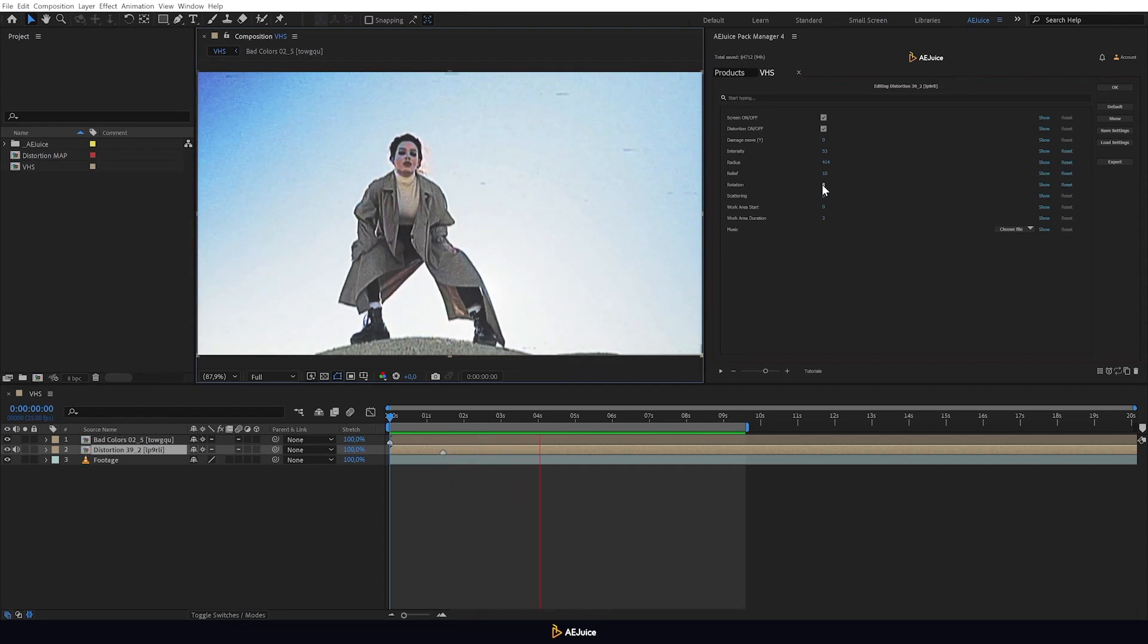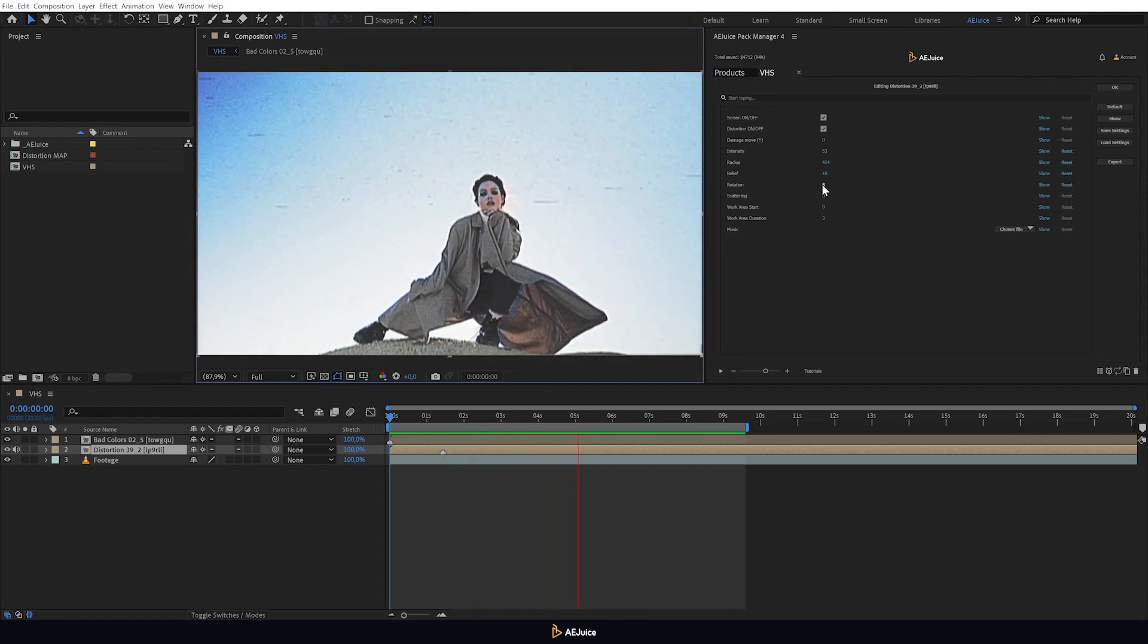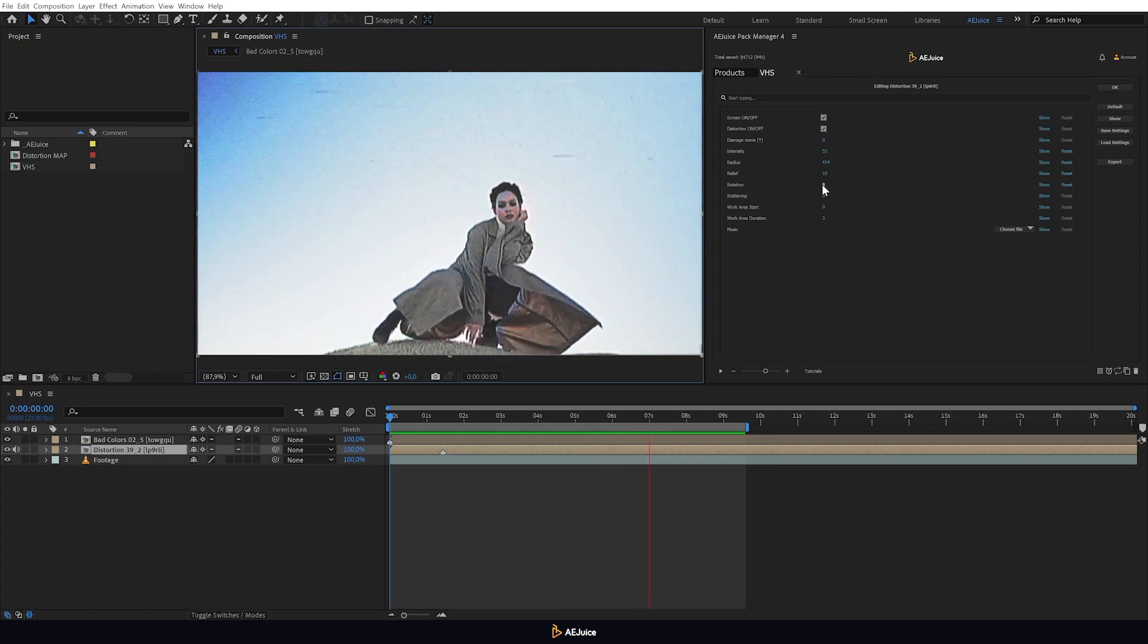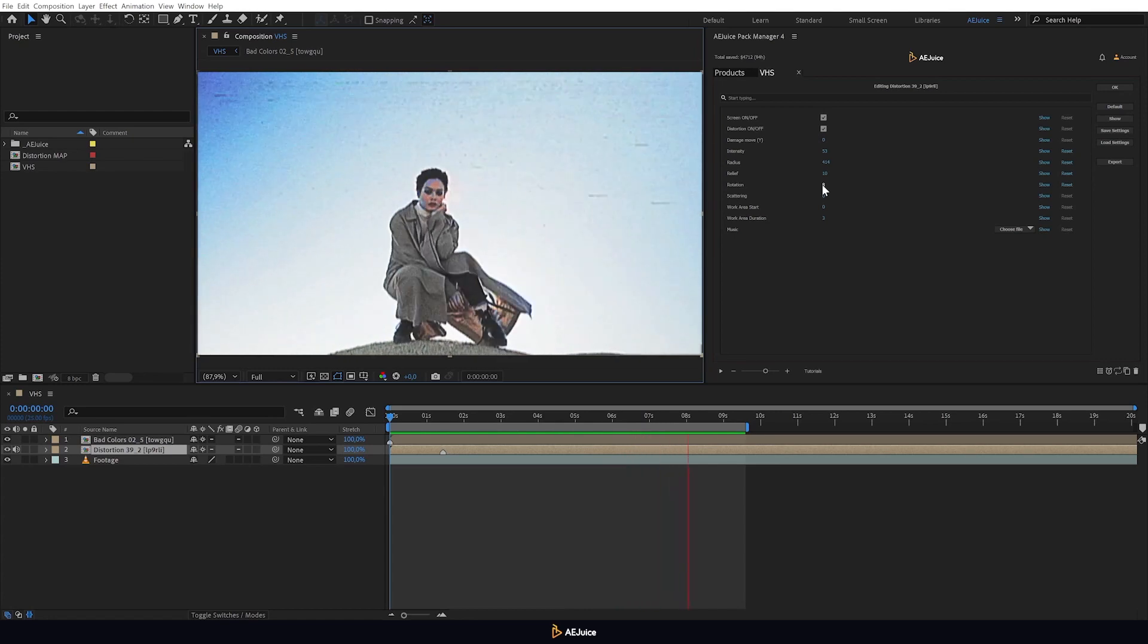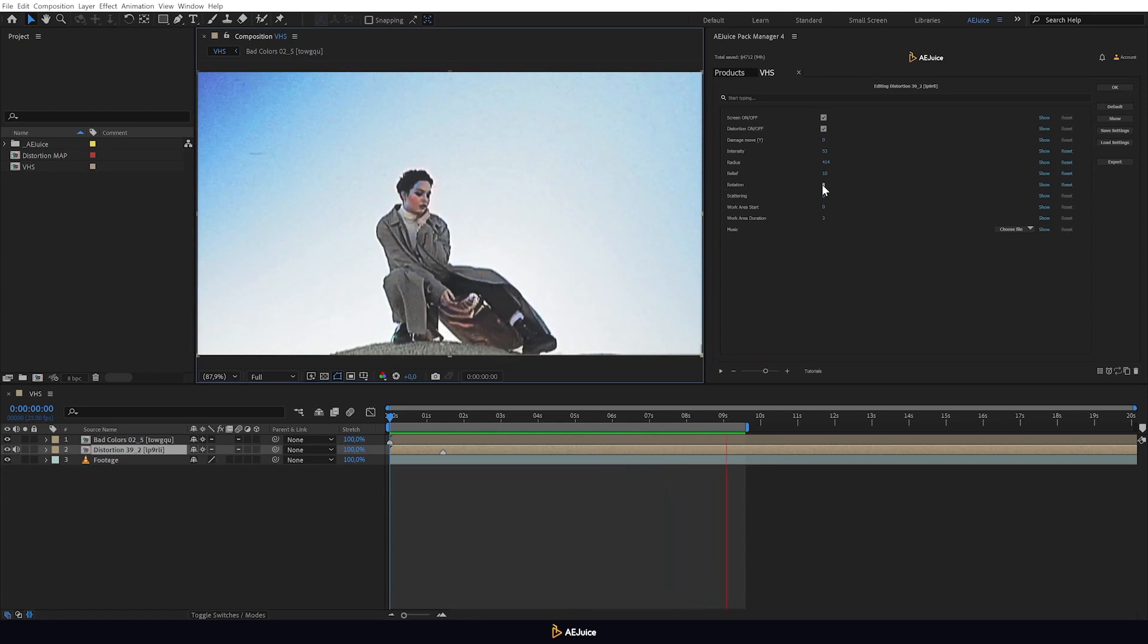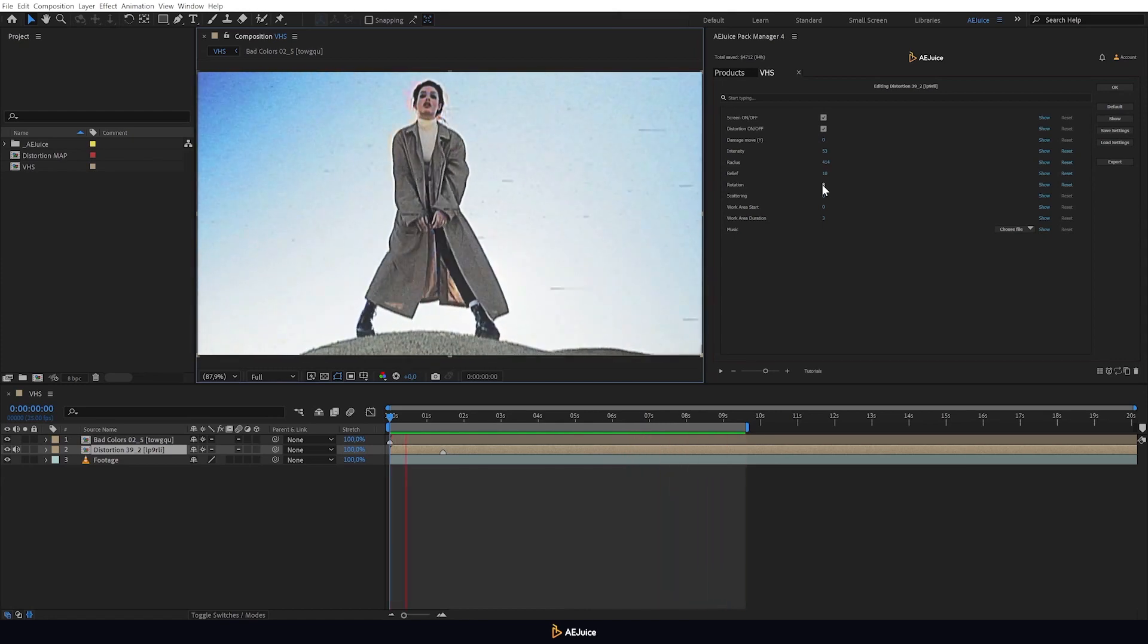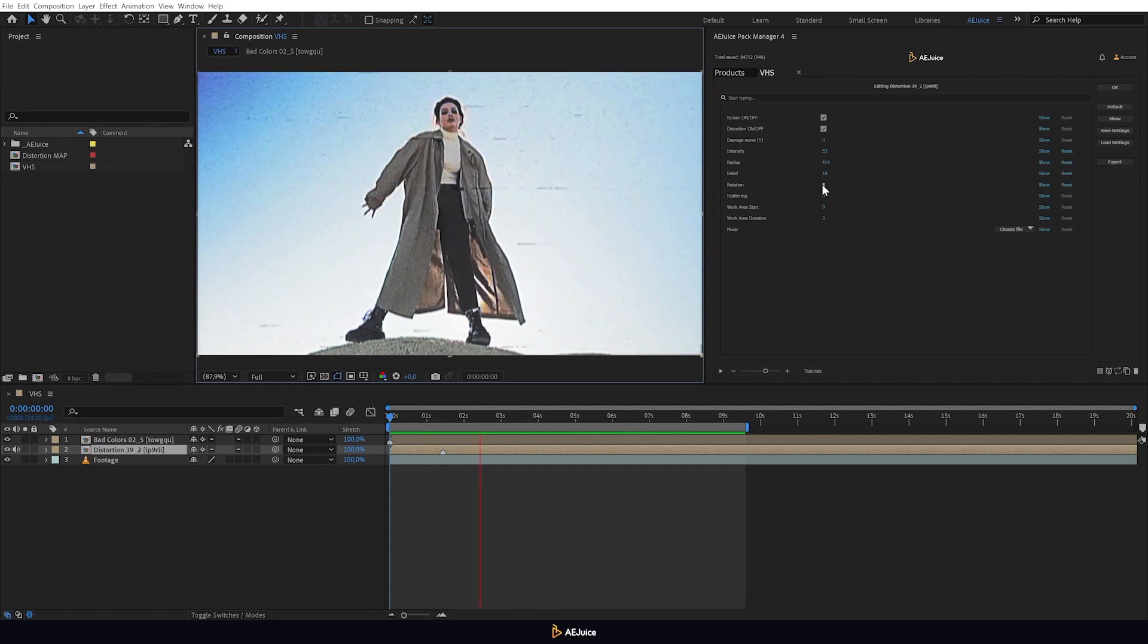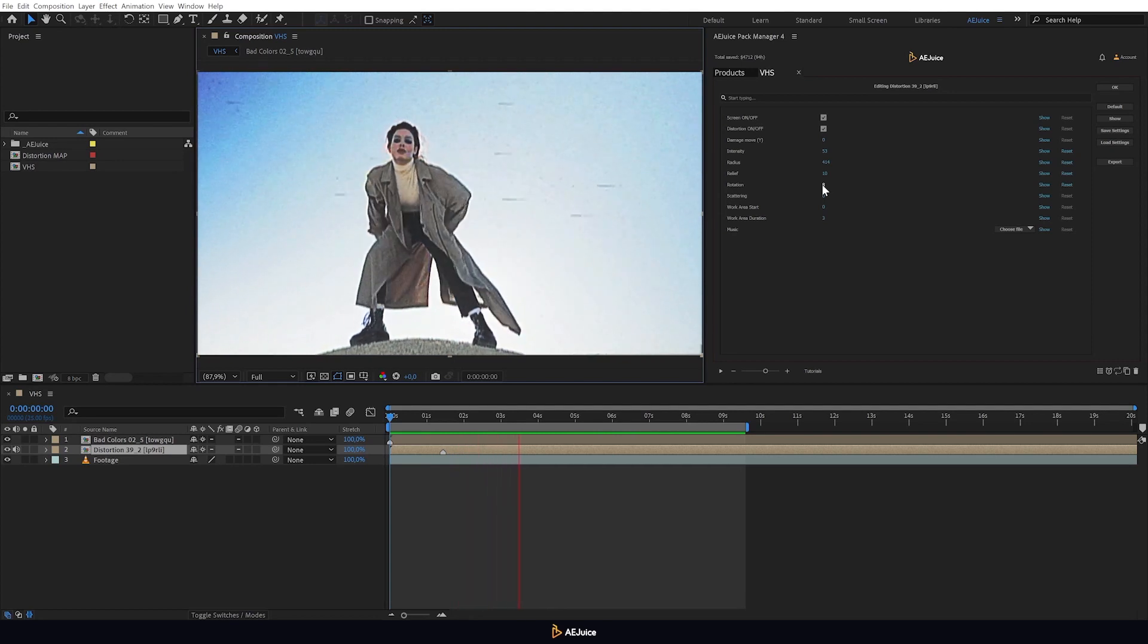All of these distortions can be adjusted so uniquely that there won't be two identical ones among them, just like snowflakes. This is only possible with this VHS pack.